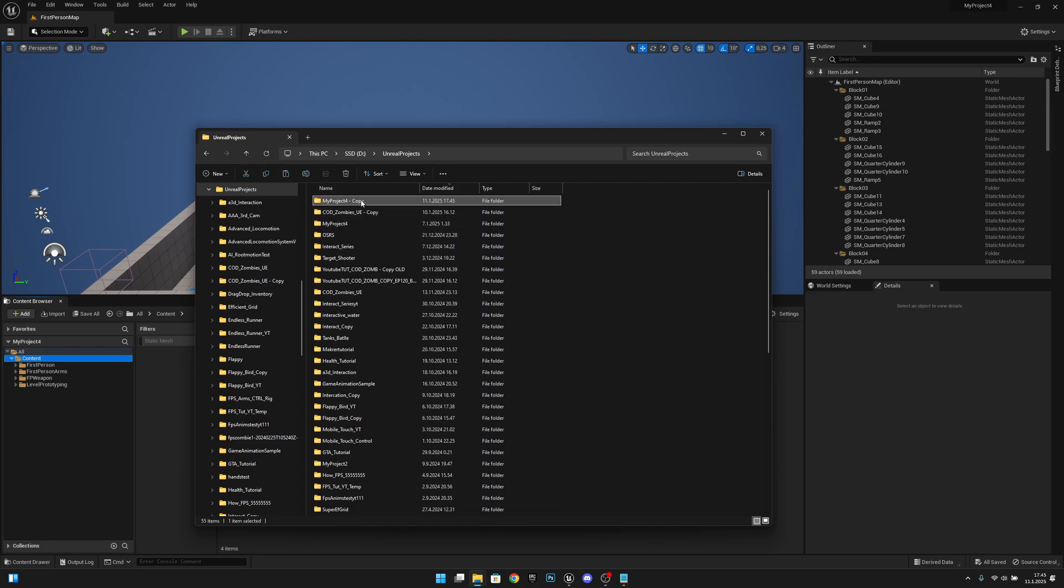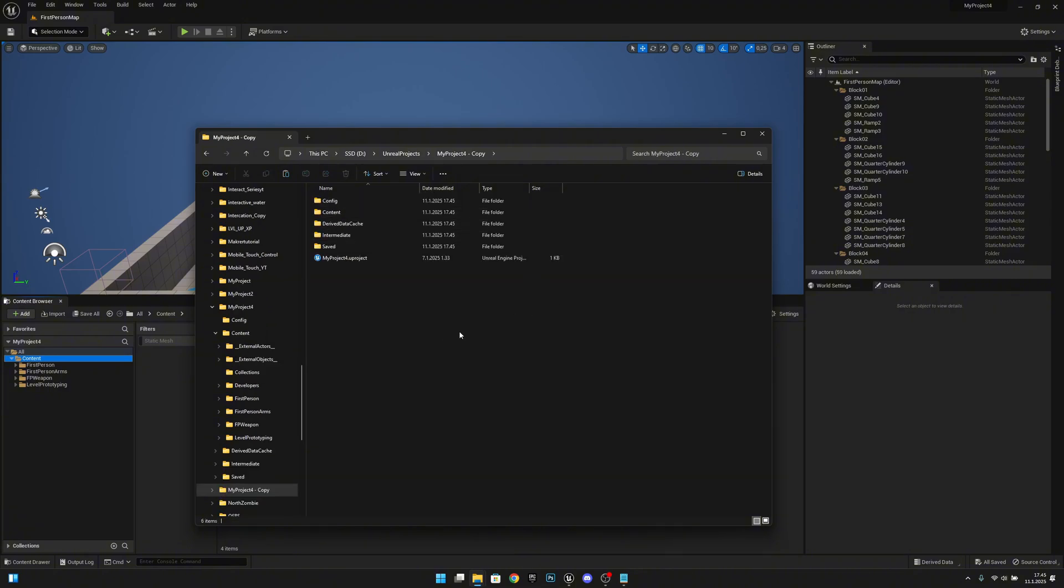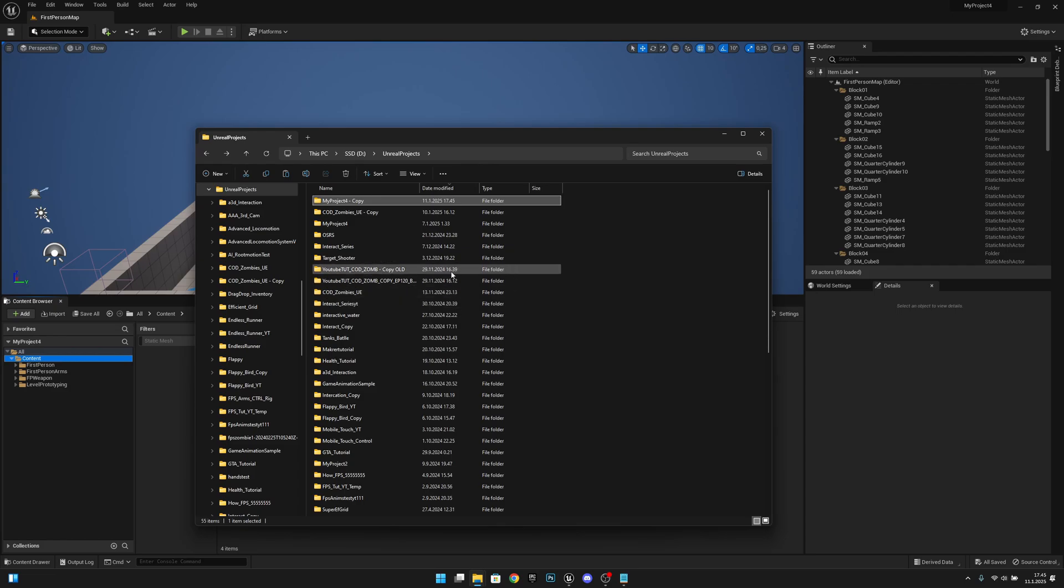Now you have my project for copy. It is exactly the same project as this. So you can use this for backing up your project.